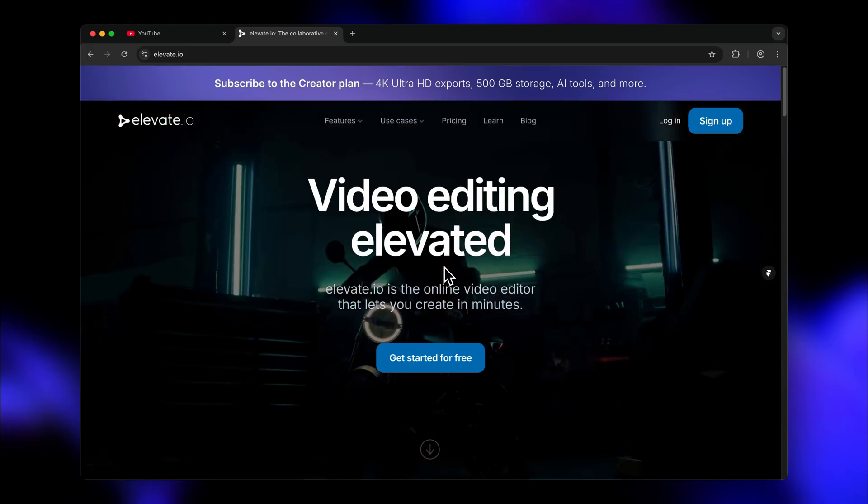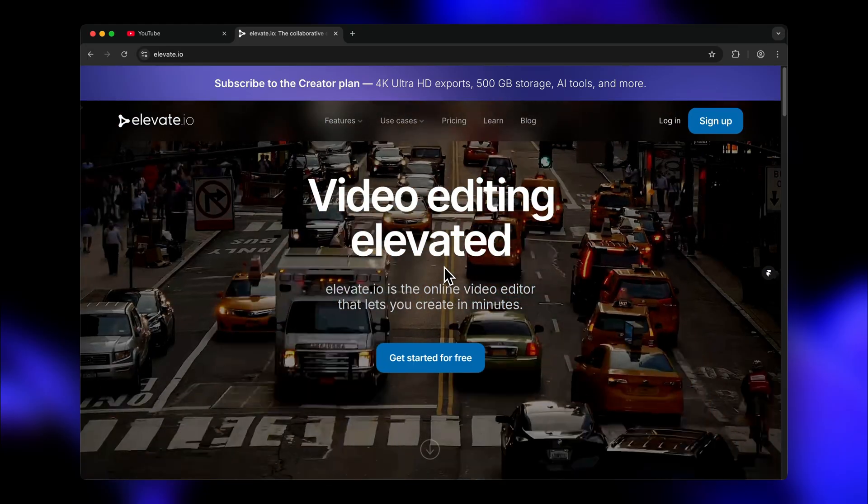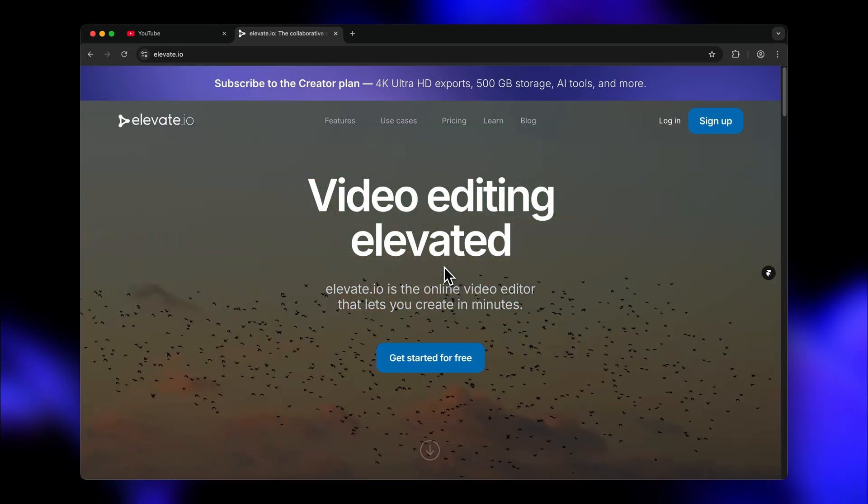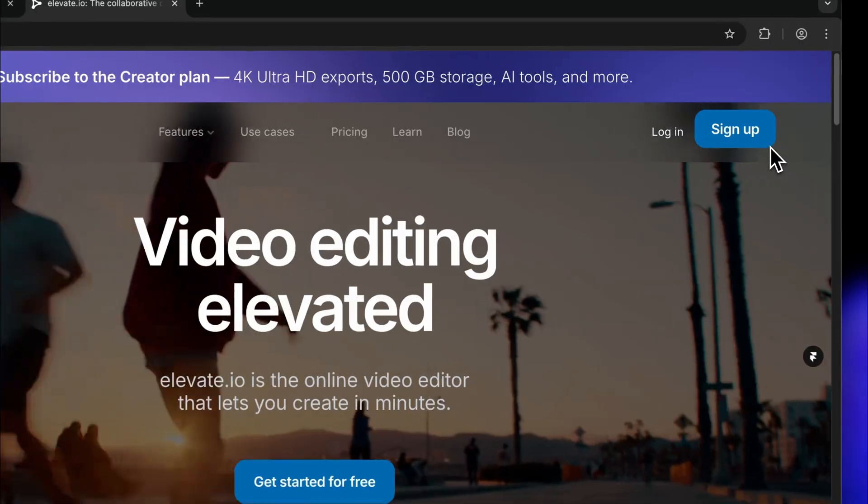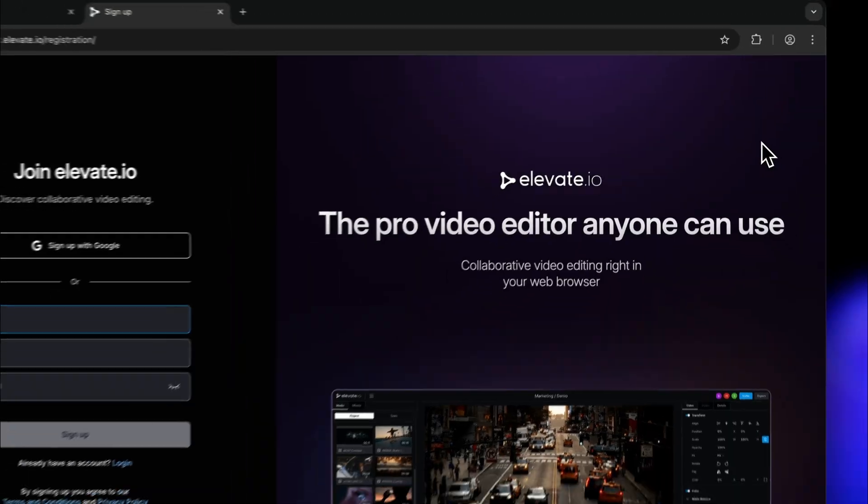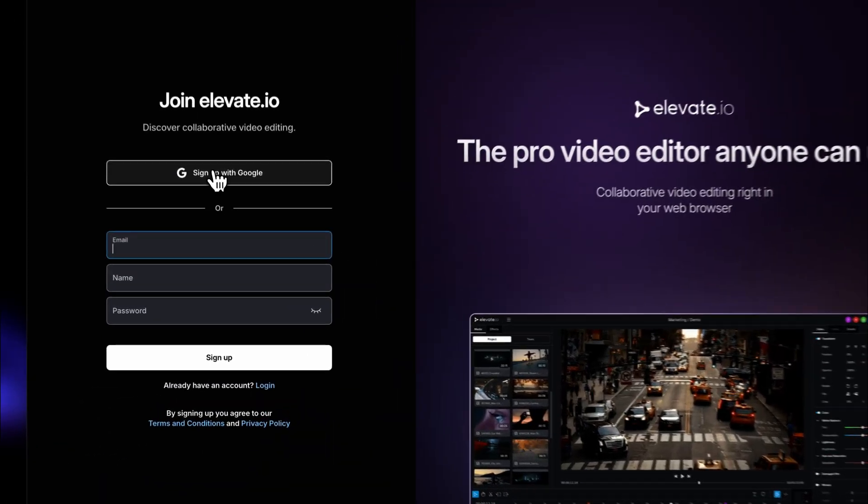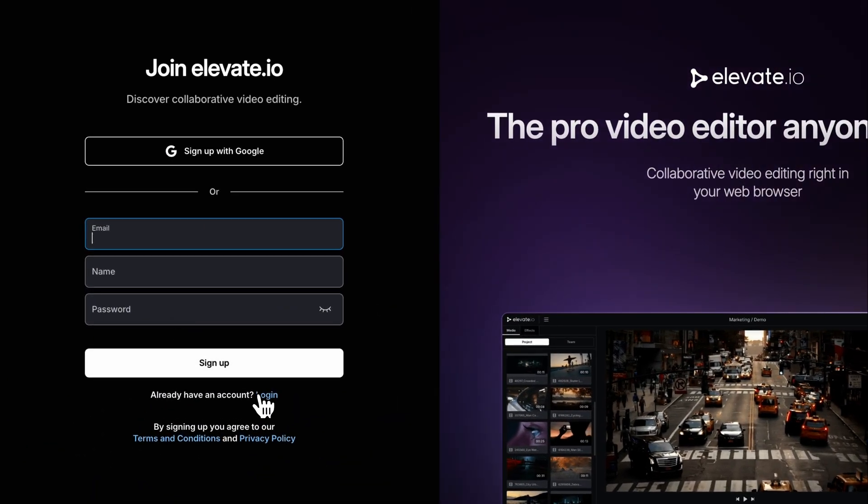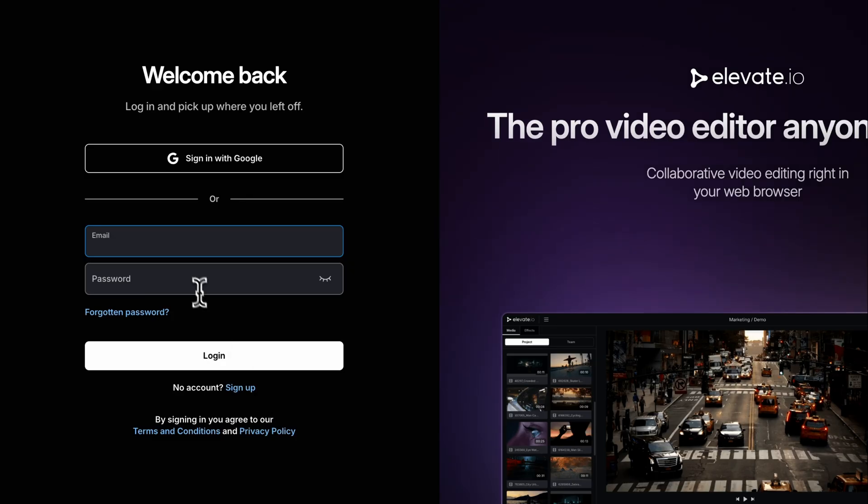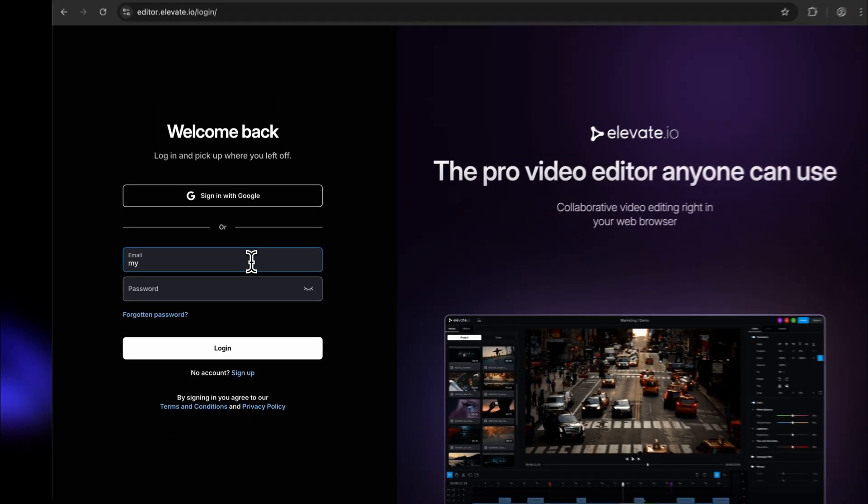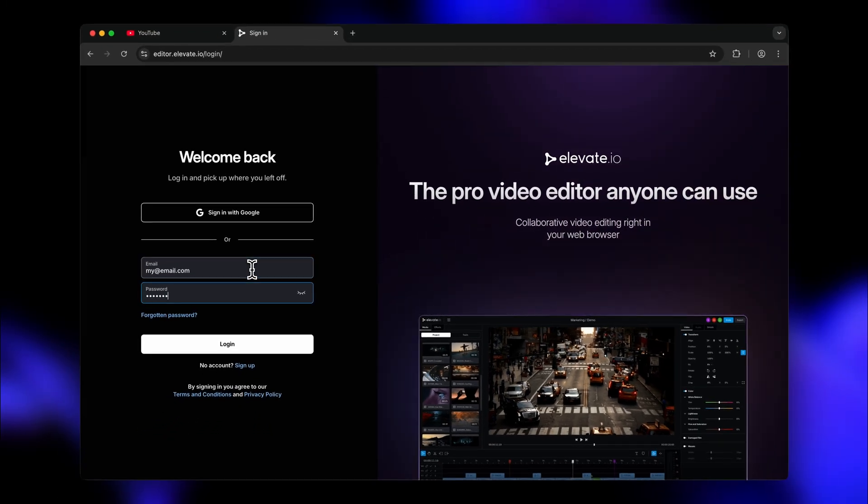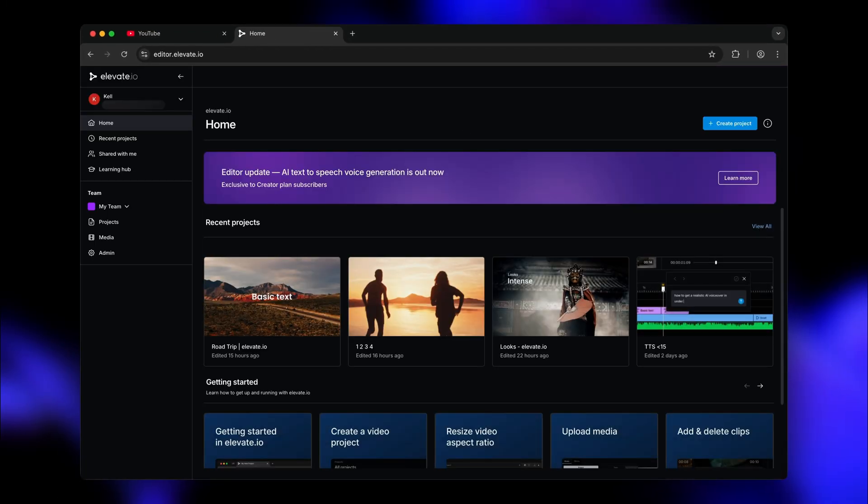Alright, so we've opened up our browser and we're just going to navigate to Elevate.io. Once on the website, just click the blue sign up button in the top right. It's super easy to get started. Just fill in your email, name and password and sign up. Or alternatively, just sign up with your Google account. And boom, we are in our fully online video editing workspace. It is that easy.